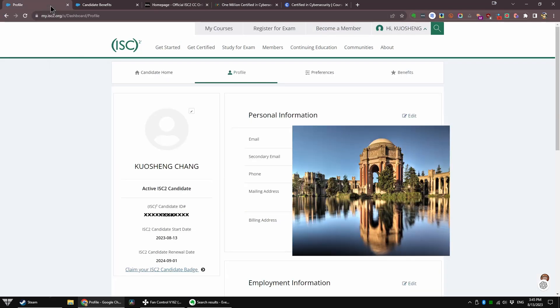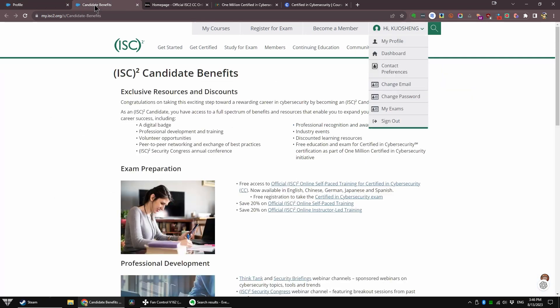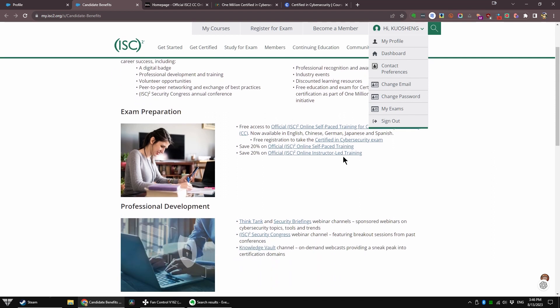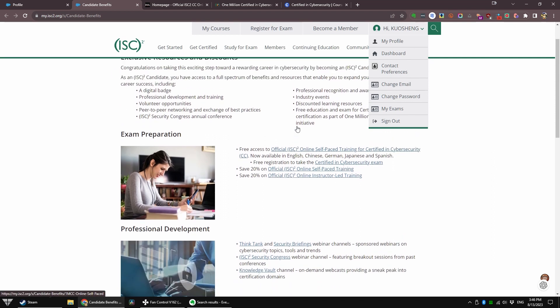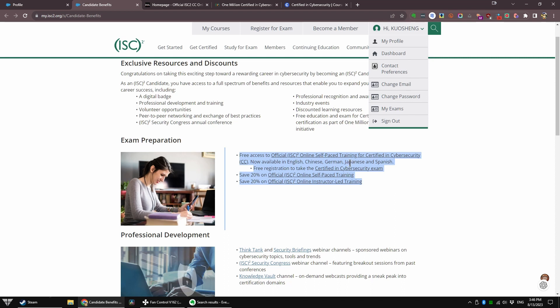Let me show you what I do when I am actually logged in. Once you're in, you go to your profile, and then you go into your benefits page. And notice here, free access to official ISC2 online self-paced training. See this? Now available in English, Chinese, German, Japanese, and Spanish. Plus the free registration to take the Certified in Cybersecurity exam.